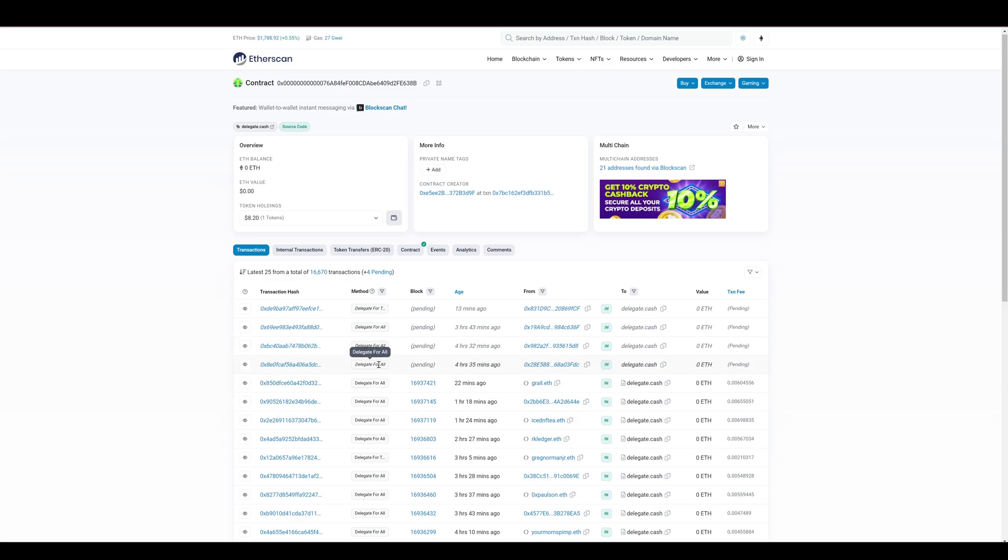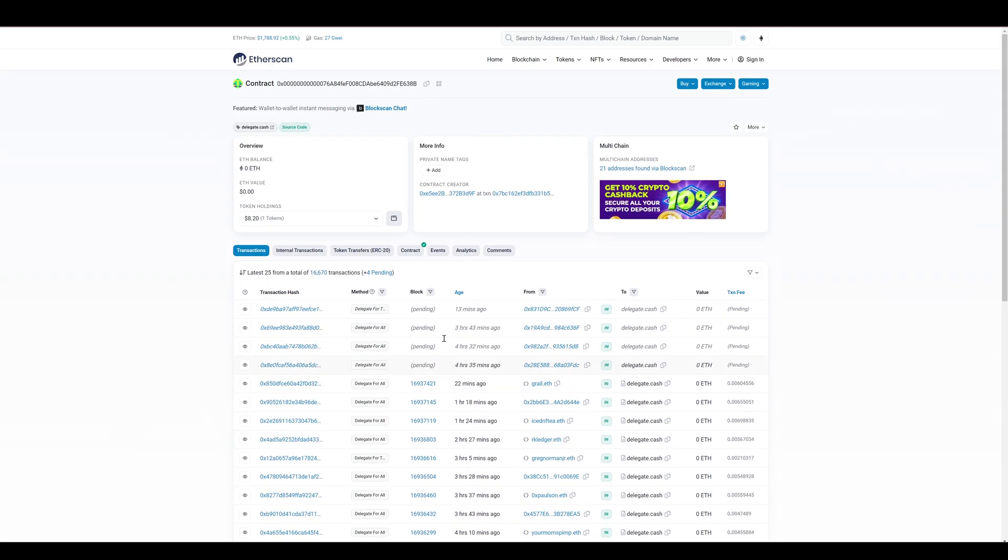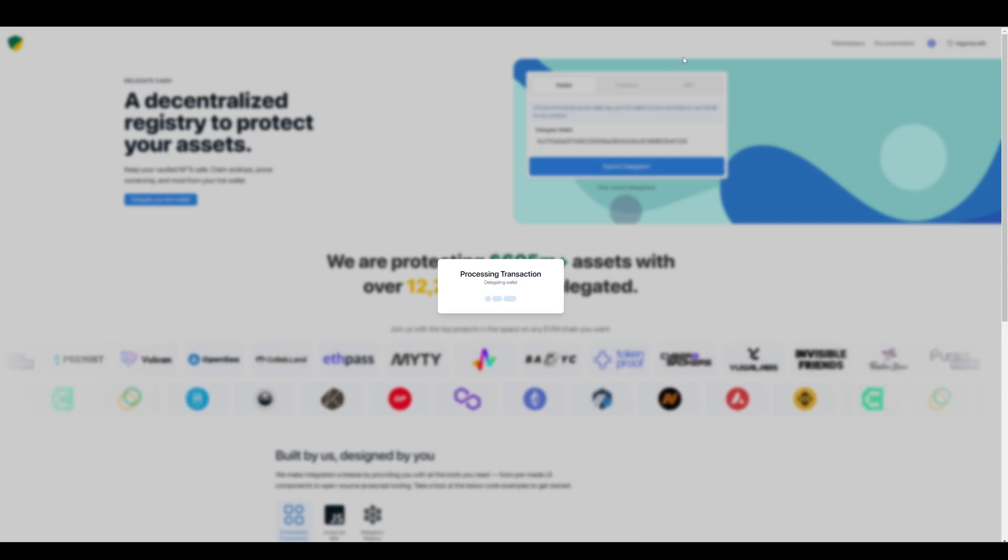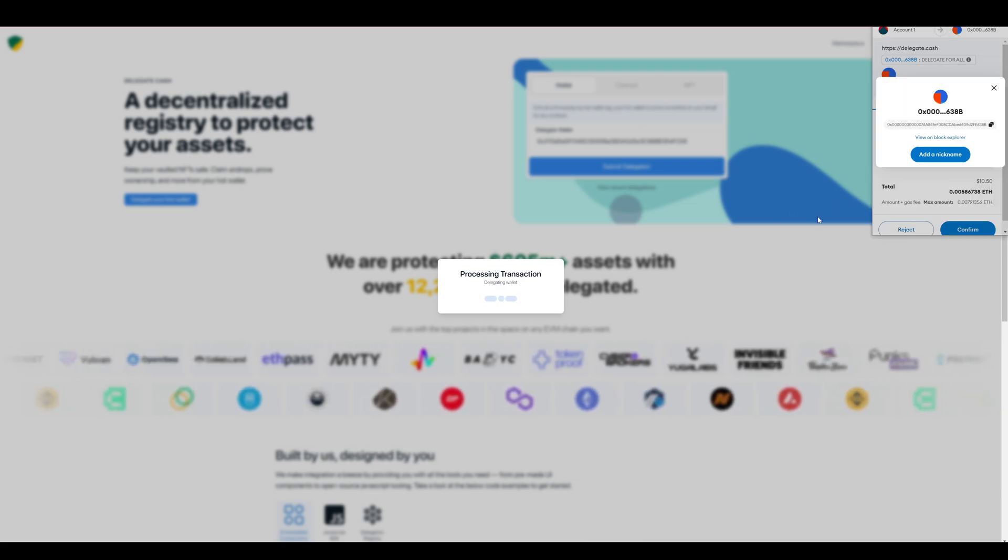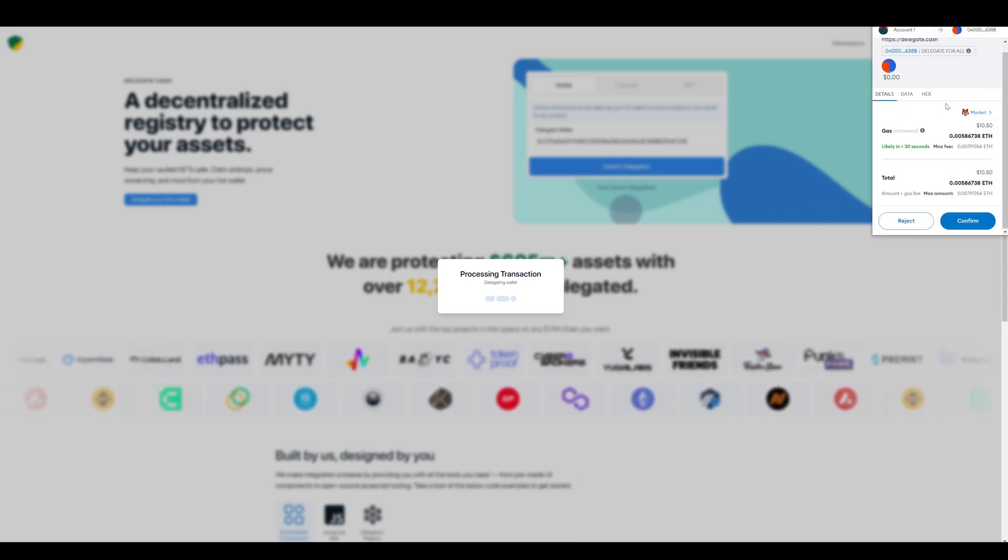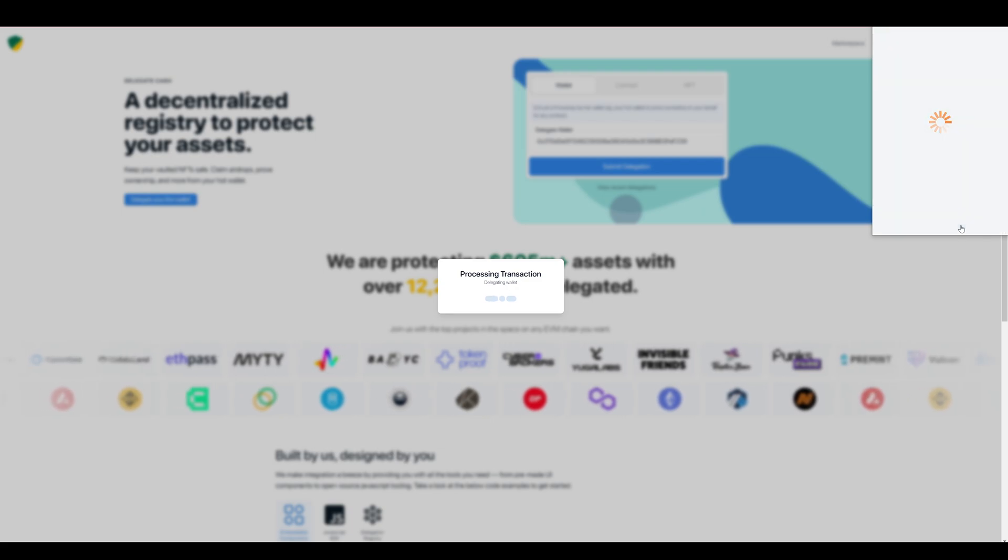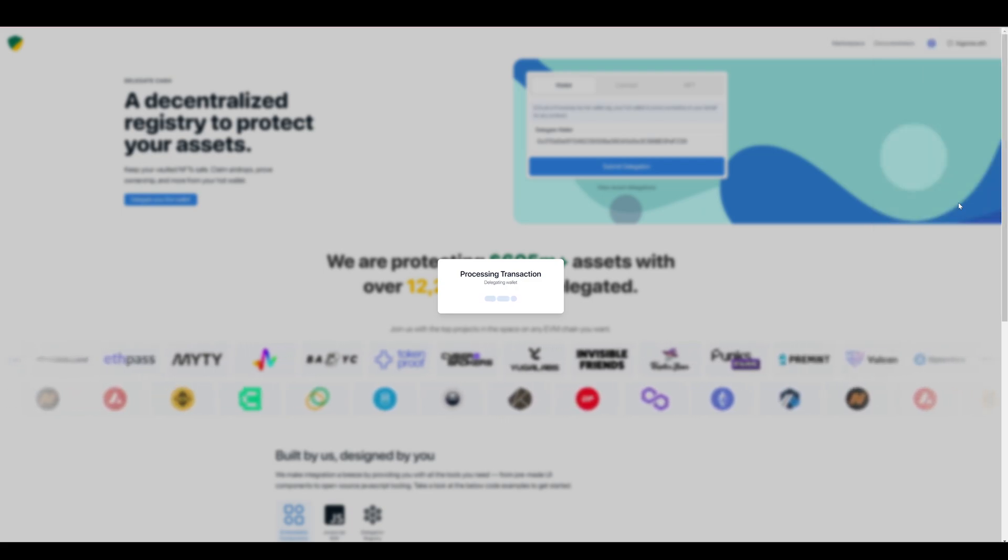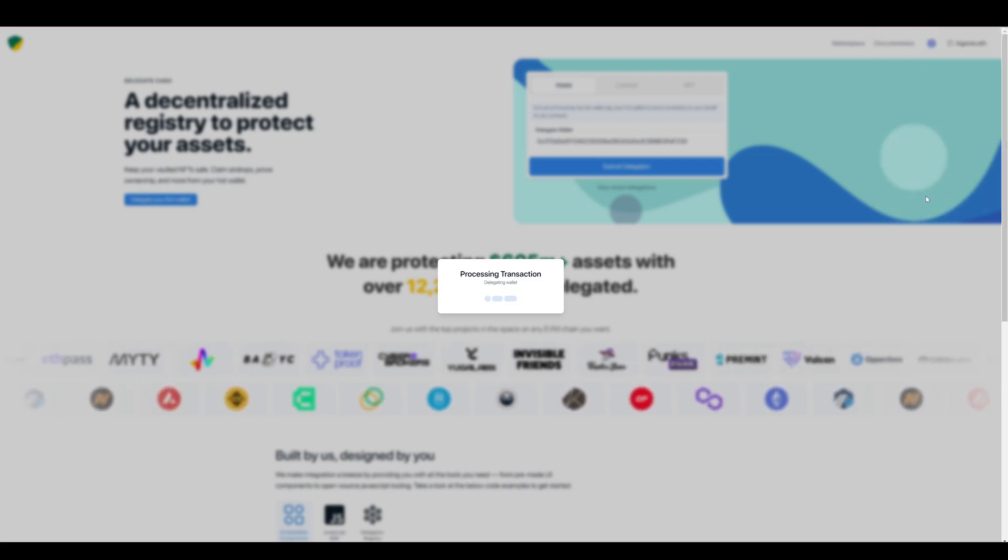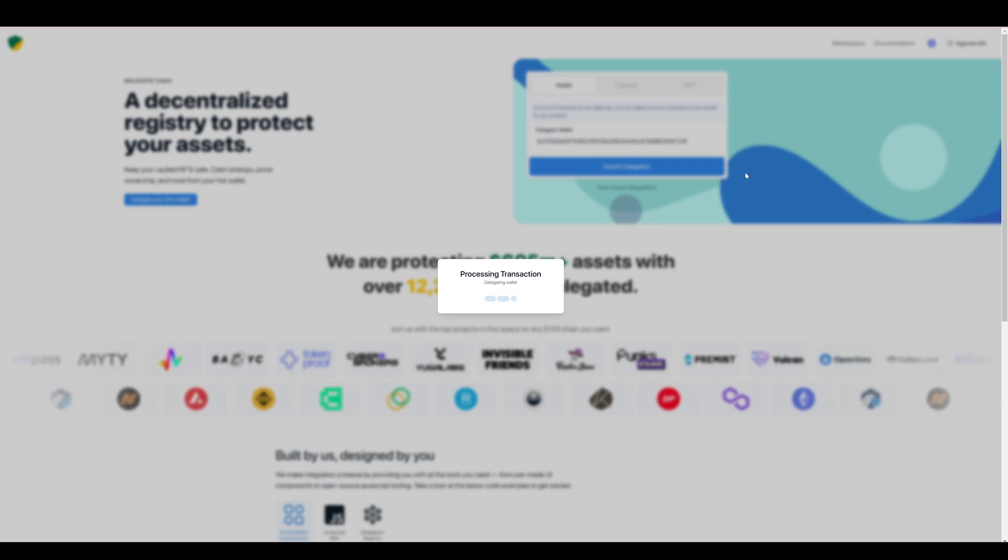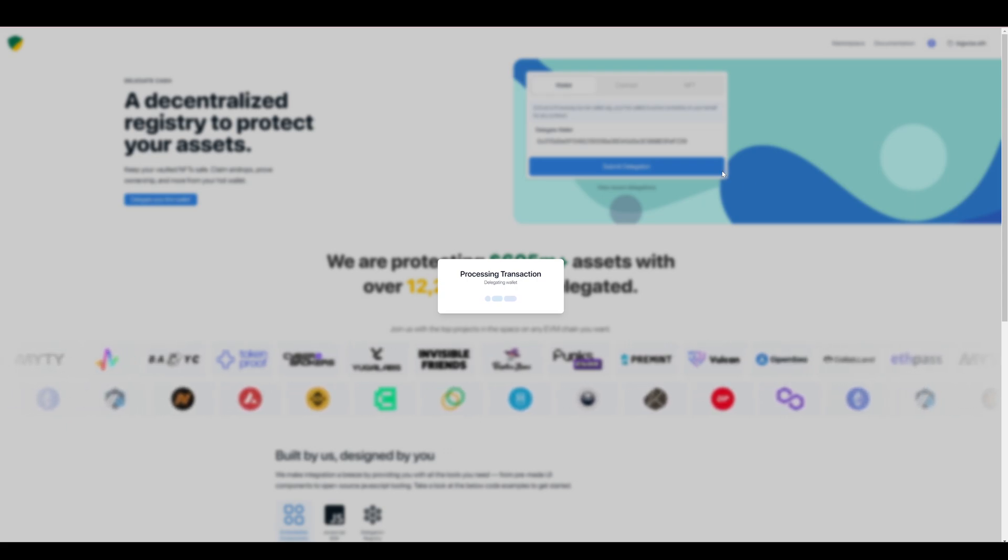And also the method name, function name was called delegate for all, which as you can see is consistent throughout. So we'll go back to that page and my MetaMask. So I'm happy with that. I'm going to click confirm. And then once the transaction has confirmed on the blockchain, that is it.